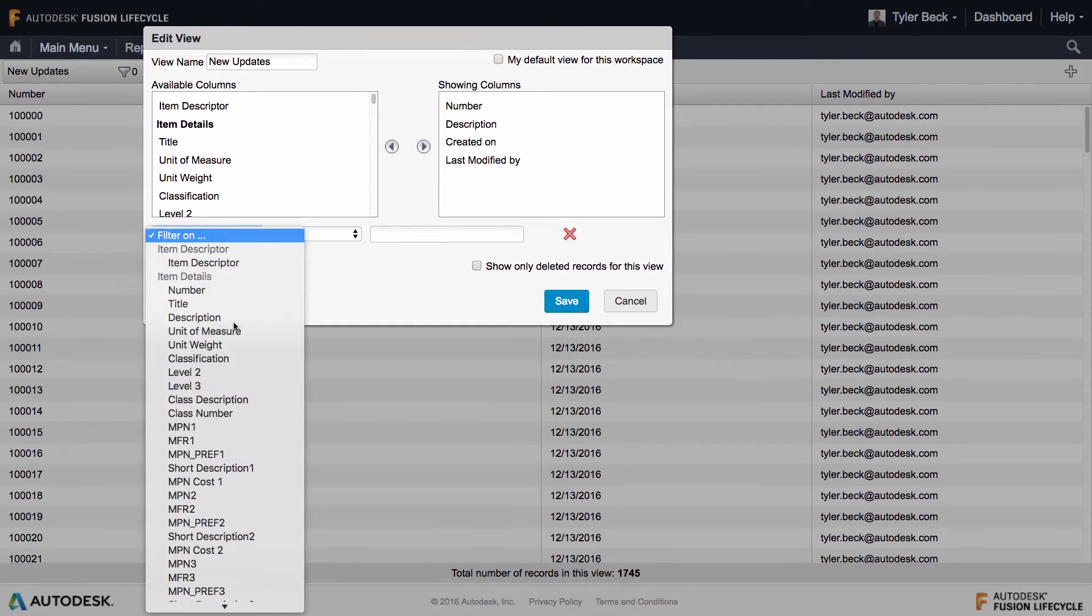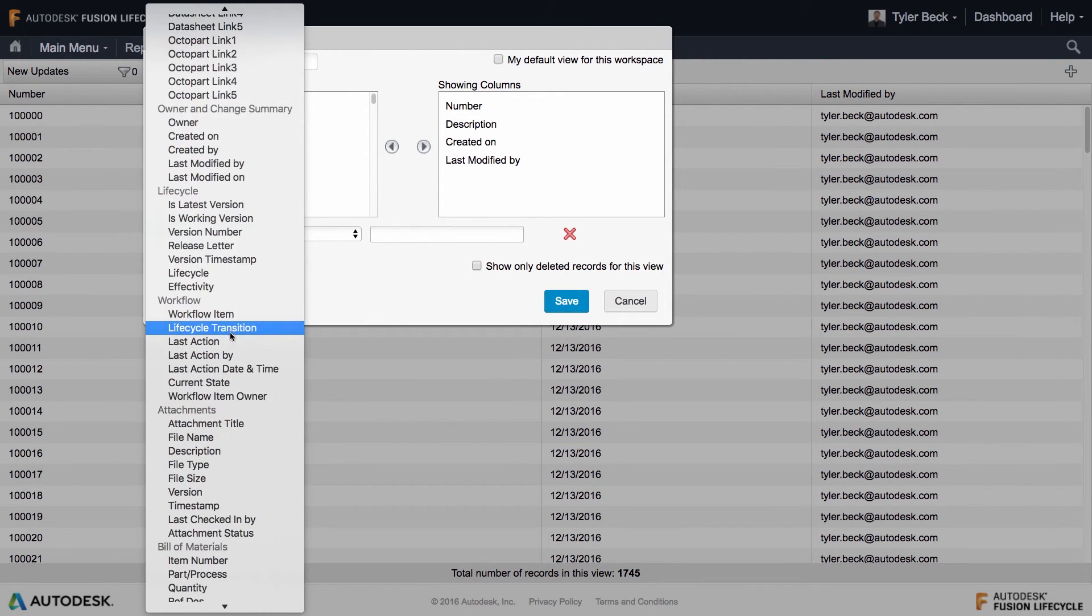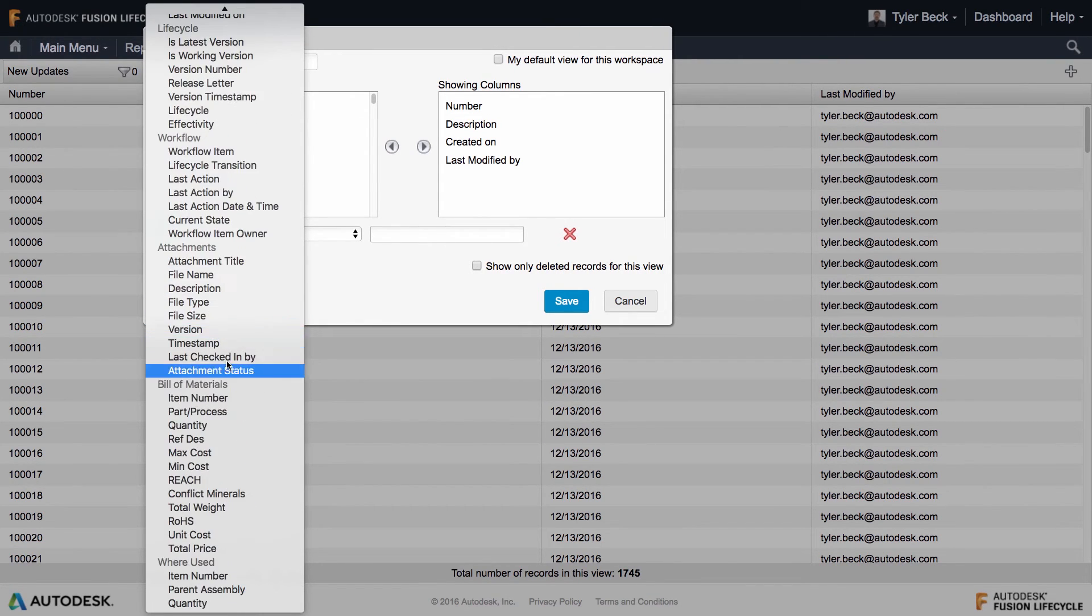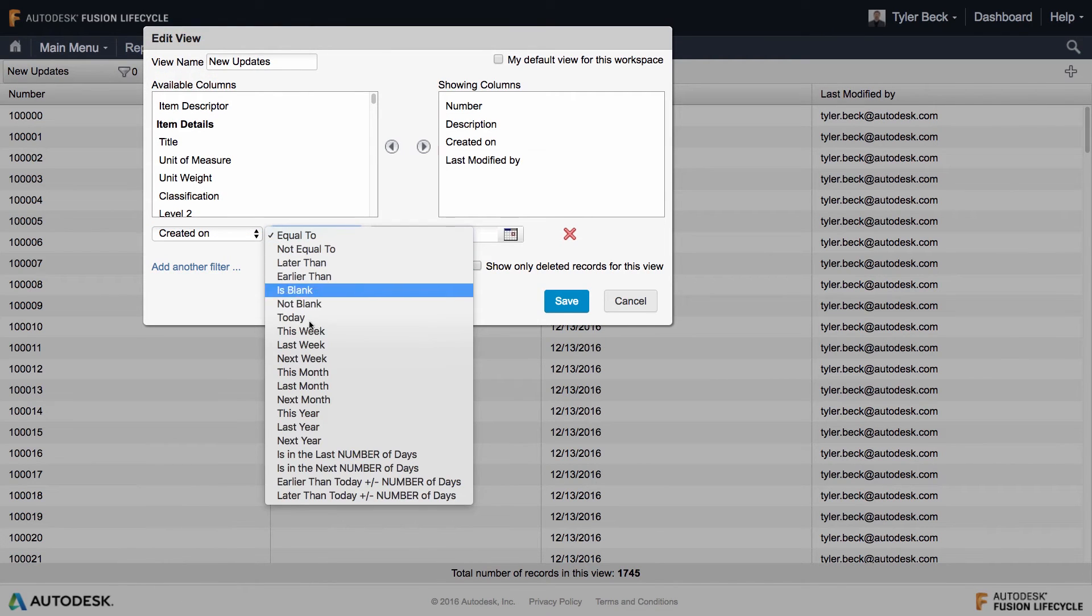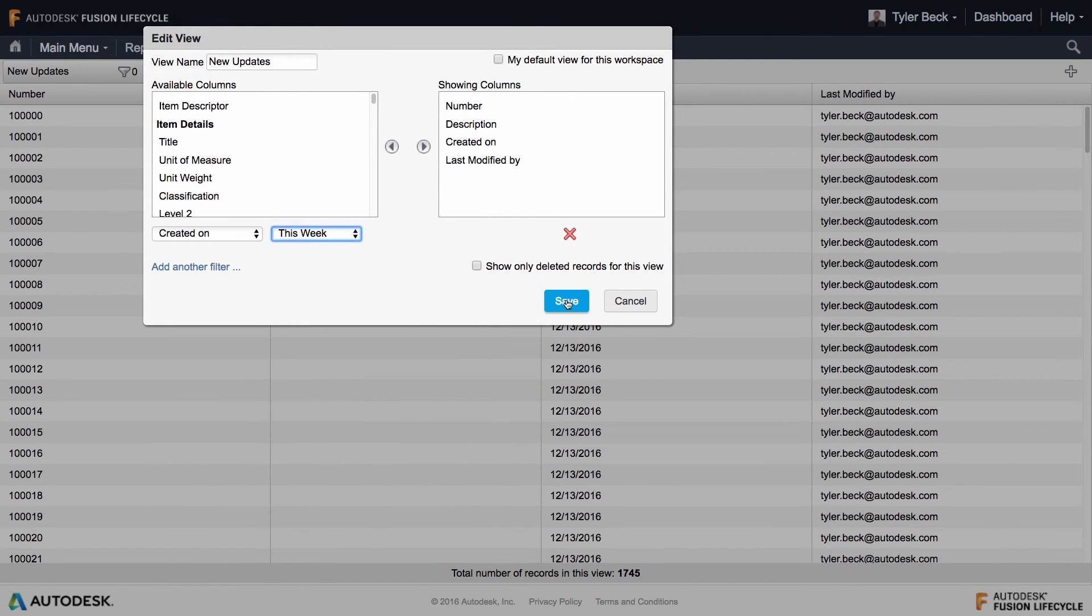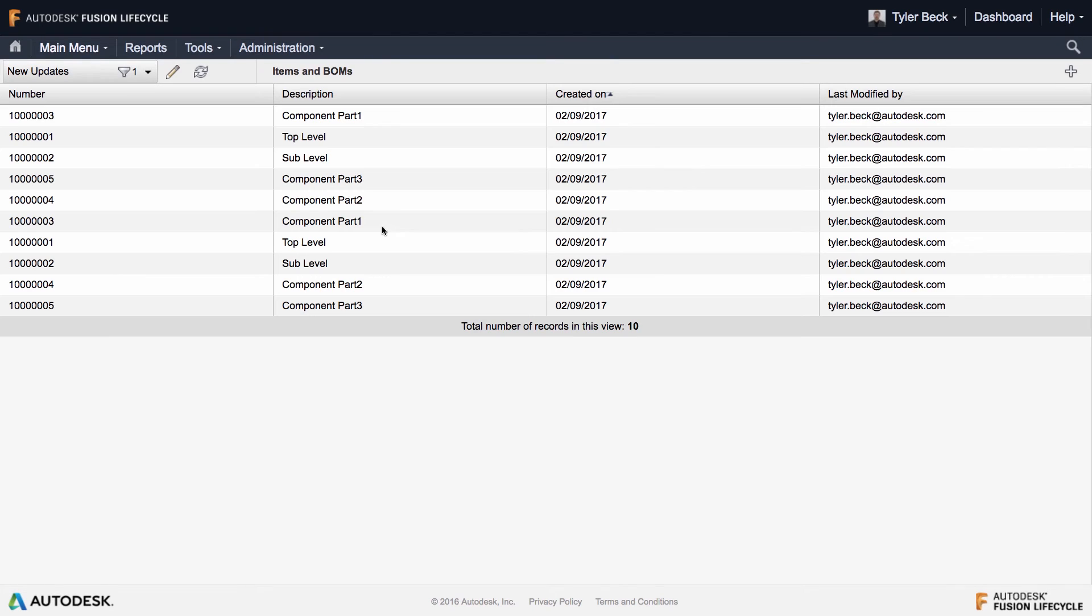So when I create these new updates, I'm actually going to filter it though. I'll create a filter by when it was created. We'll save it. And so this will give me any new updates for this week. And there are my new parts. There they are.